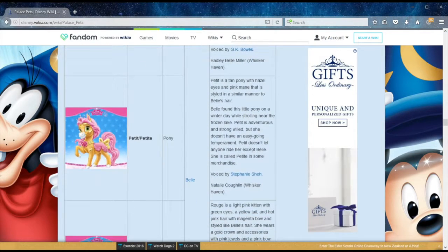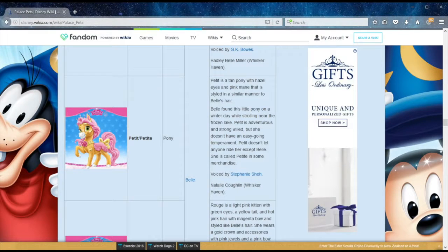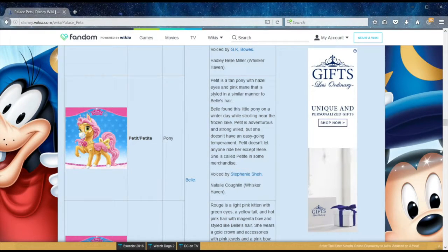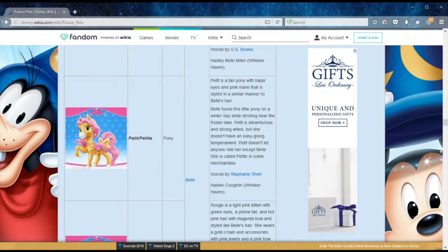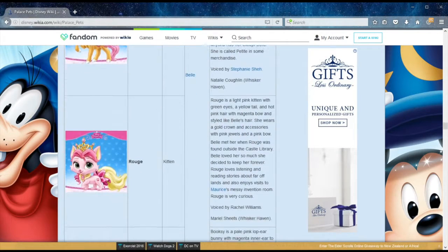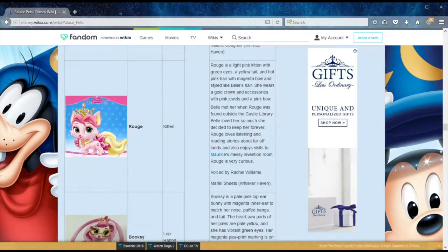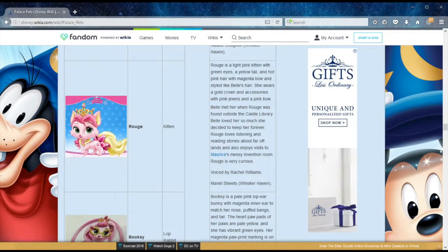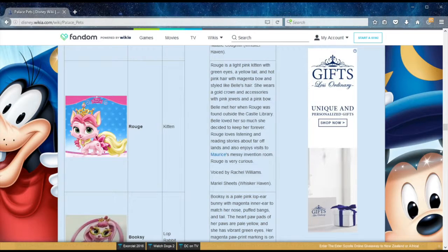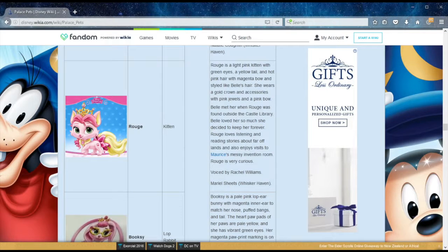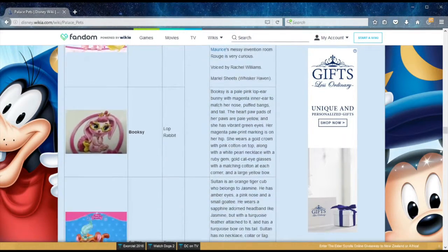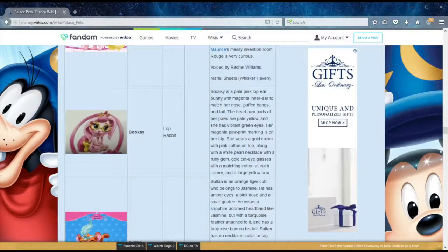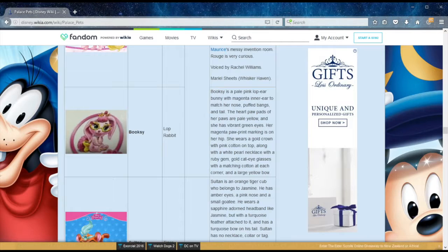Petite is a pony belonging to Belle as well. They met one winter day near a frozen lake. Petite is adventurous and strong-willed, but doesn't have an easygoing temperament, and she doesn't let anyone ride her except for Belle. Still with Belle, this is Rouge, her kitten, who was found outside the castle library. Belle loved her so much that she decided to keep her forever. Rouge loves listening and reading stories about far-off lands and also enjoys visits to Maurice's messy invention room. And lastly, belonging to Belle, the newest addition is Booksy. I believe she loves reading books, so I think she would get along very well with Rouge. She's also the only pet that wears glasses.